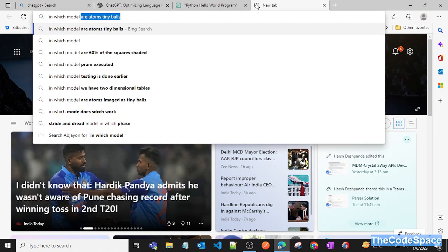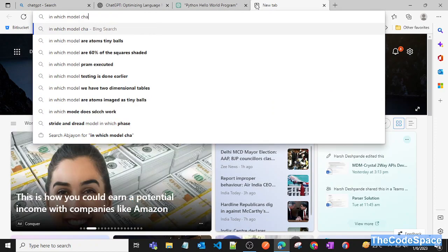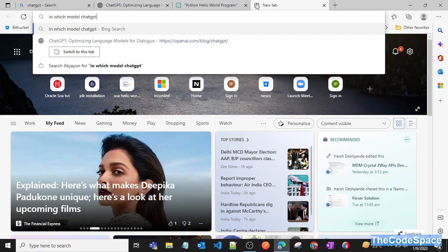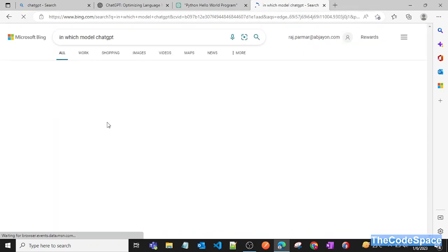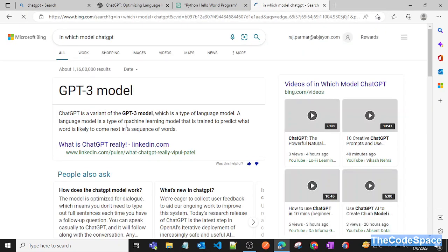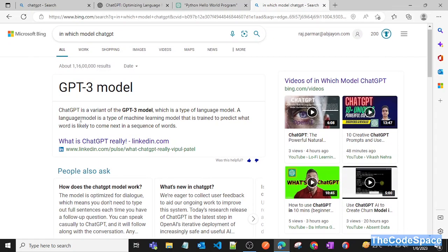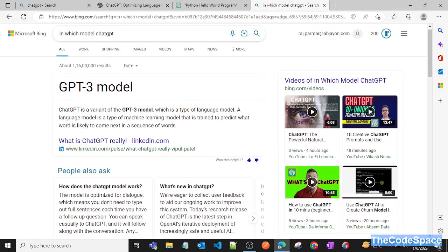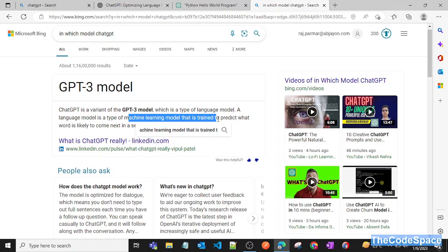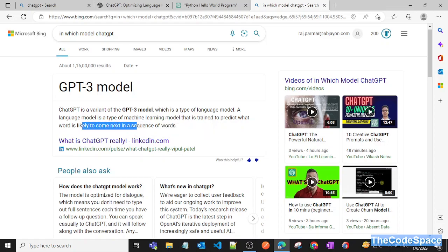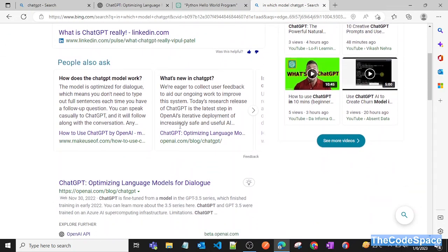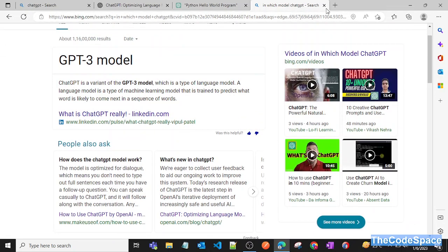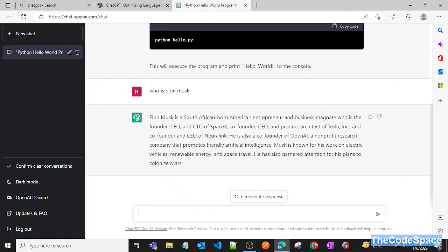I'll try to explore which model ChatGPT uses. As you can see, it is using this kind of model. GPT is a variant of the GPT-3 model, which is a type of language model. A language model is a type of machine learning model that is trained to predict what word is likely to come next in a sequence of words. This is the information we're getting from this, and we can explore many things here.